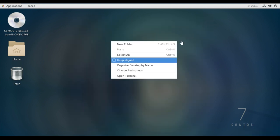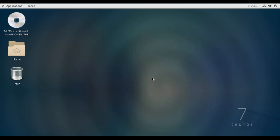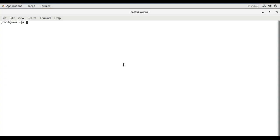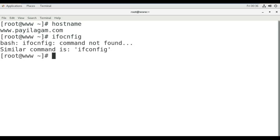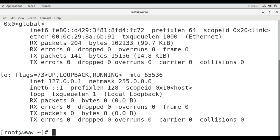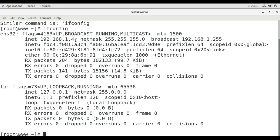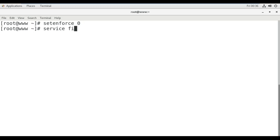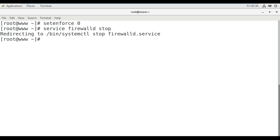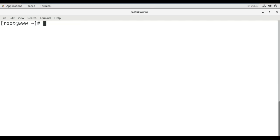This custom network adapter provides internet connectivity to this VM. I'll just open my terminal and control shift plus to make font size bigger. My hostname is www.pylacom.com and my IP address is 192.168.0.1.4 as you can see here. Now I'm going to turn off my firewall settings: setenforce 0 and service firewalld stop. You may configure as per your organization's rules and regulations.